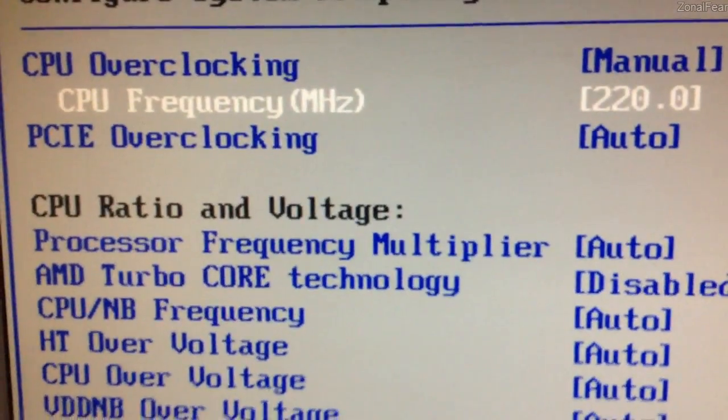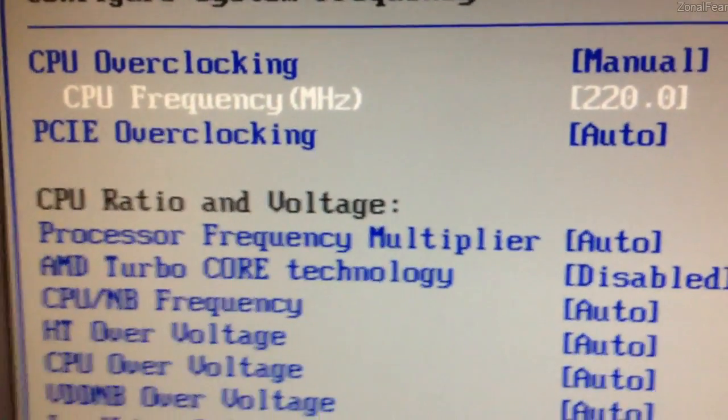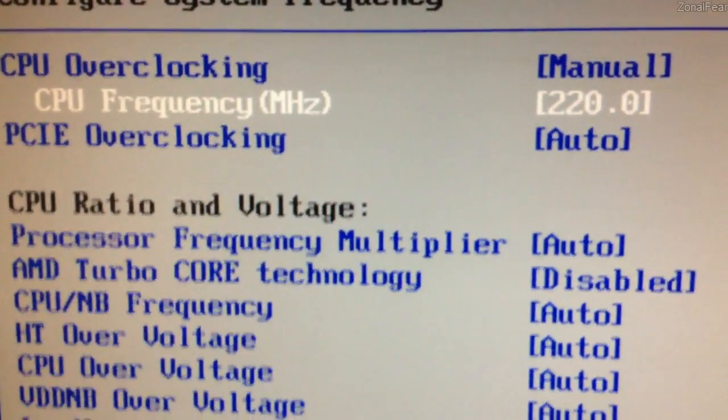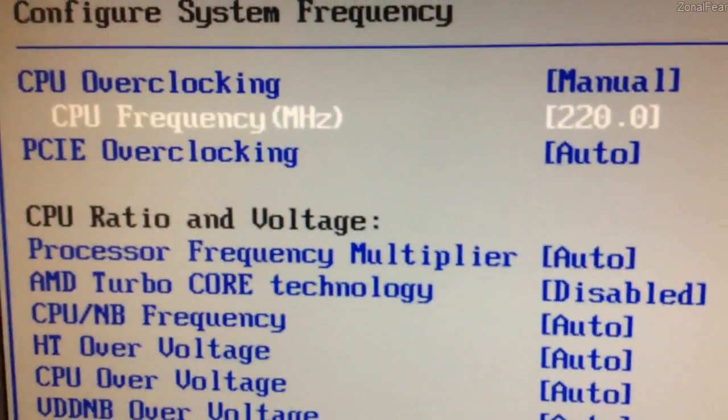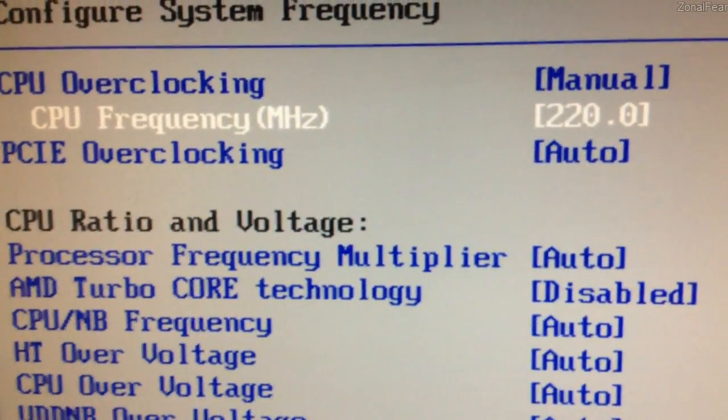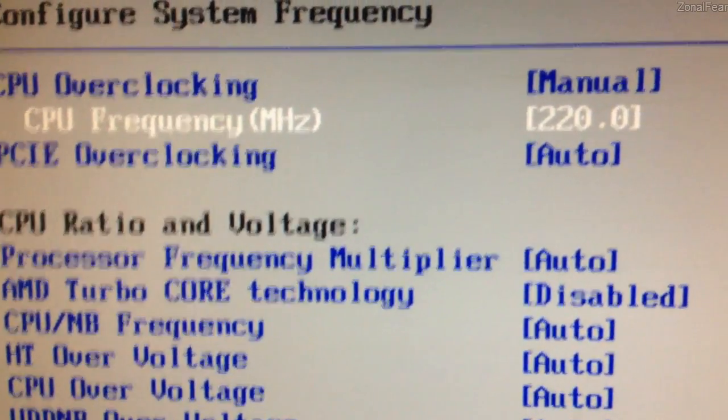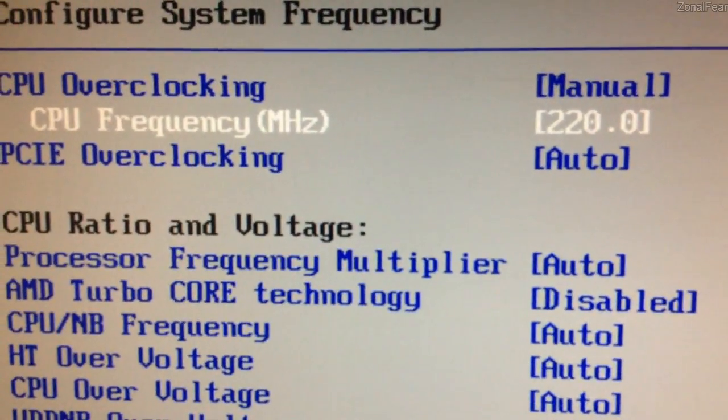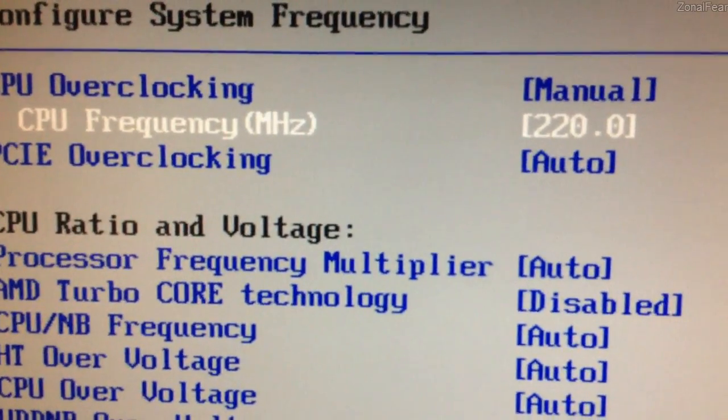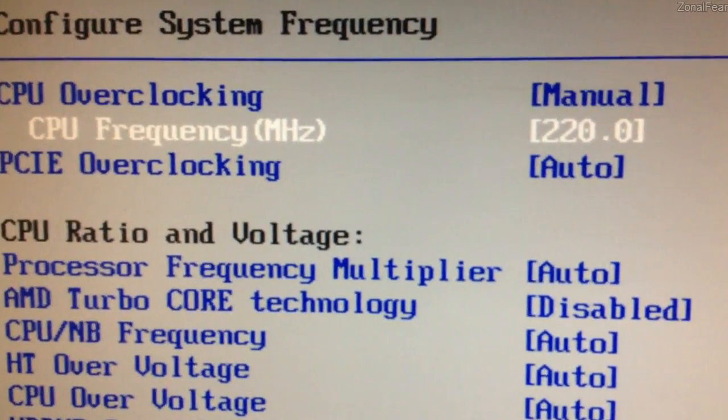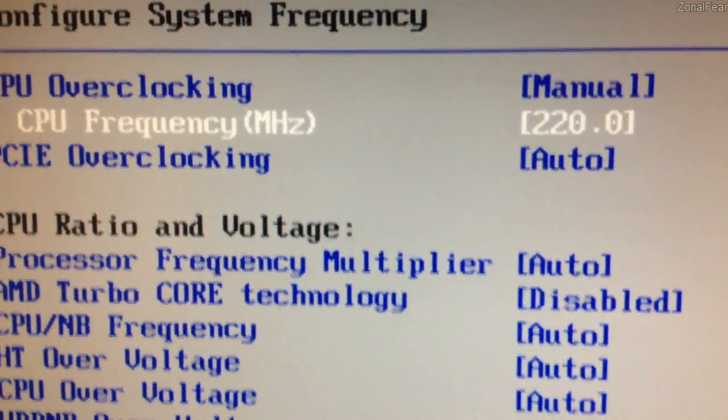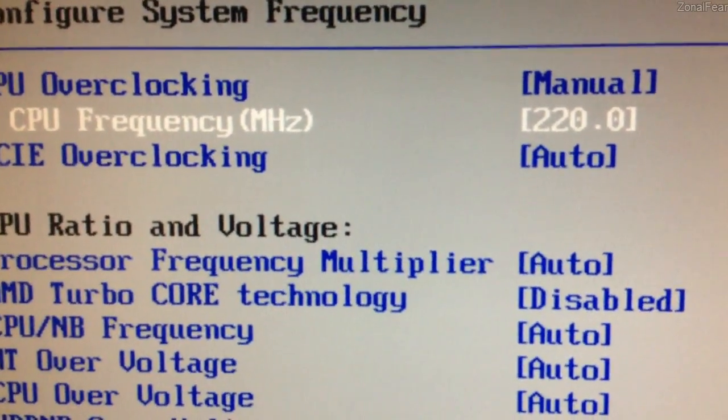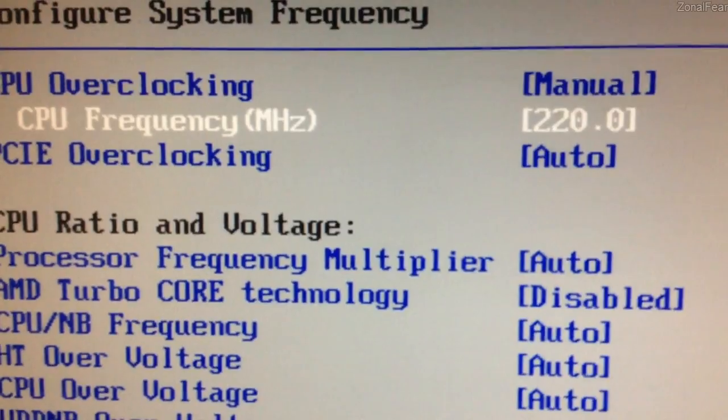CPU frequency. How your processor's highest frequency is achieved is through this. Default is 200. So 200 times the multiplier of your processor, which in the case of the Phenom 1055T is 14 times, equals 2.8 GHz.